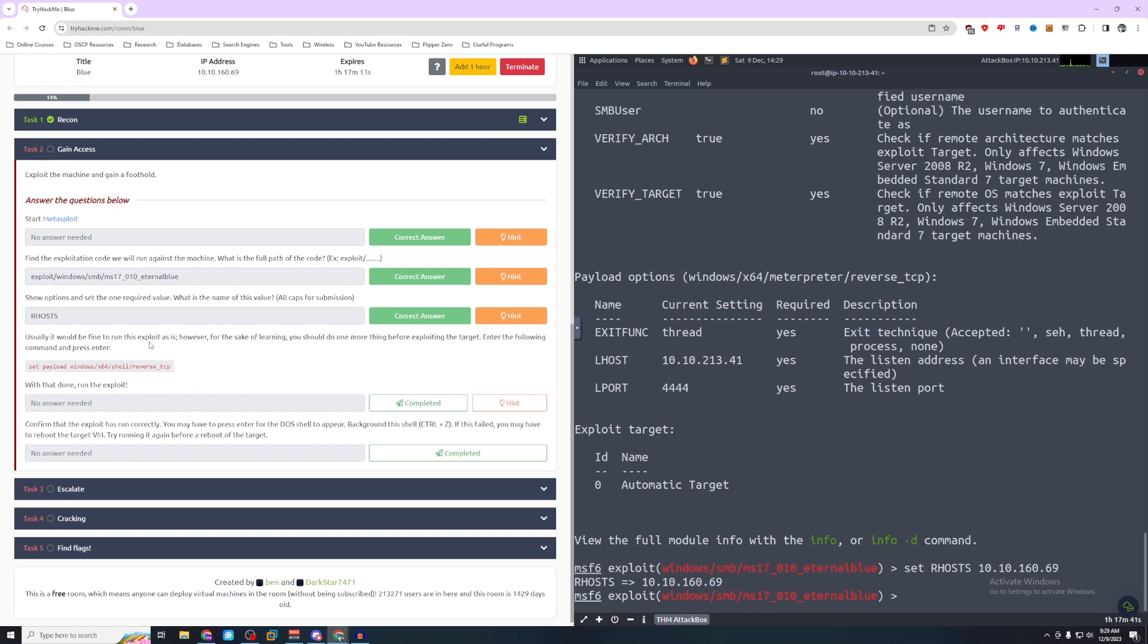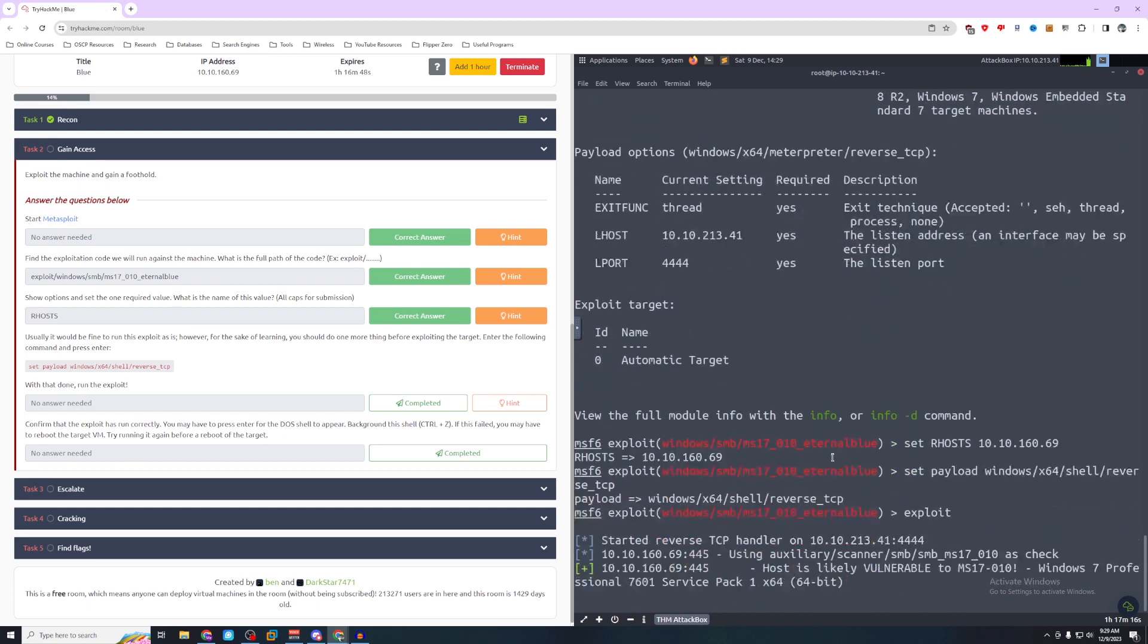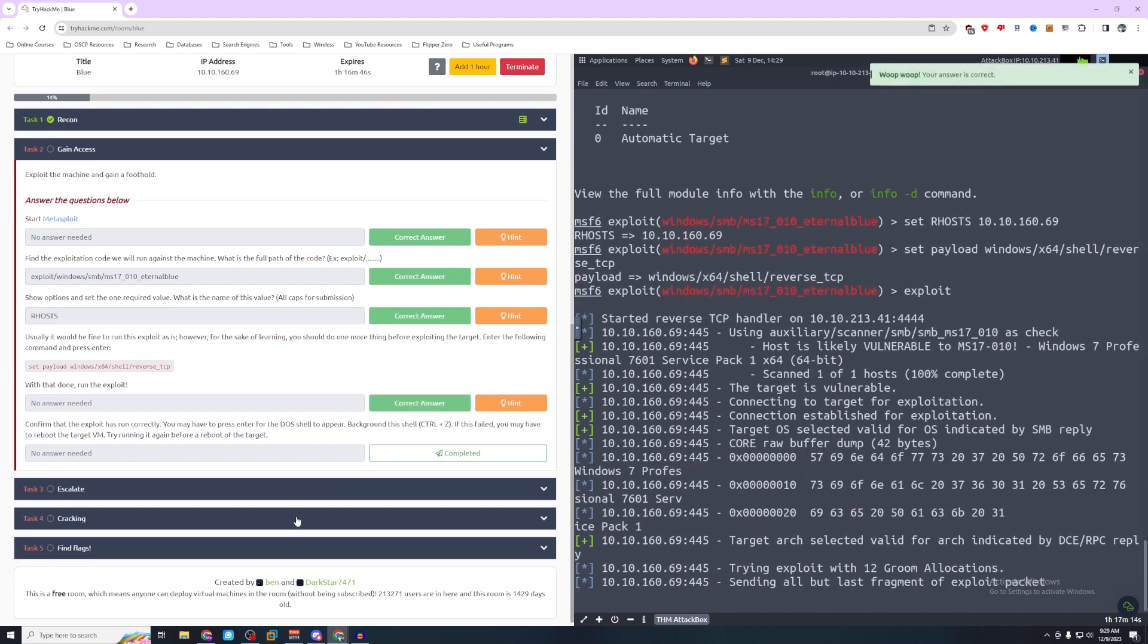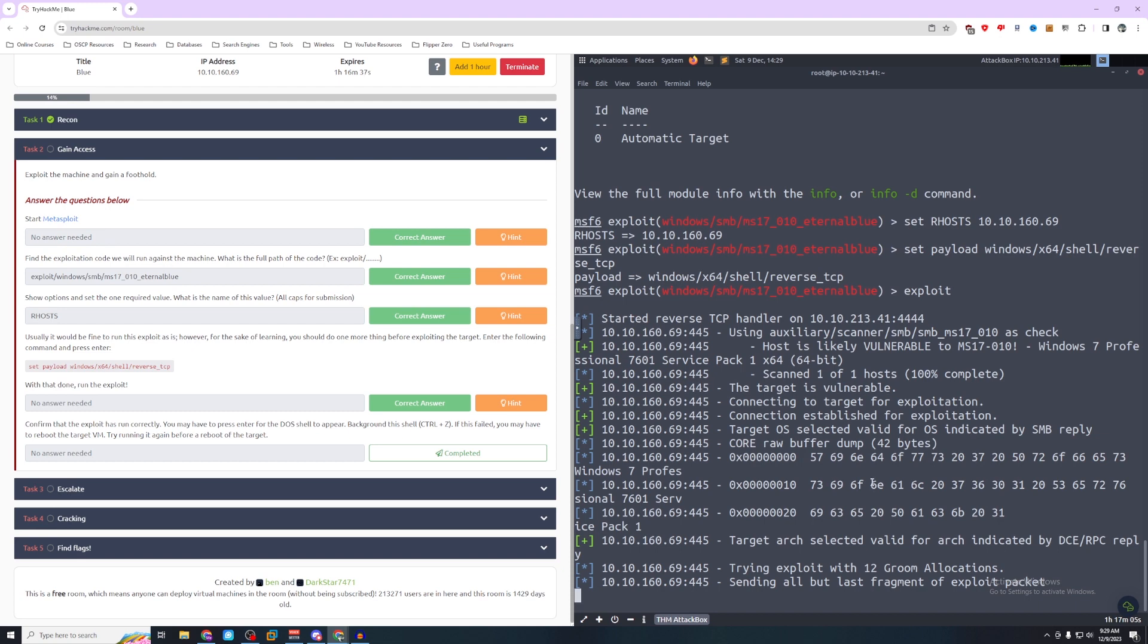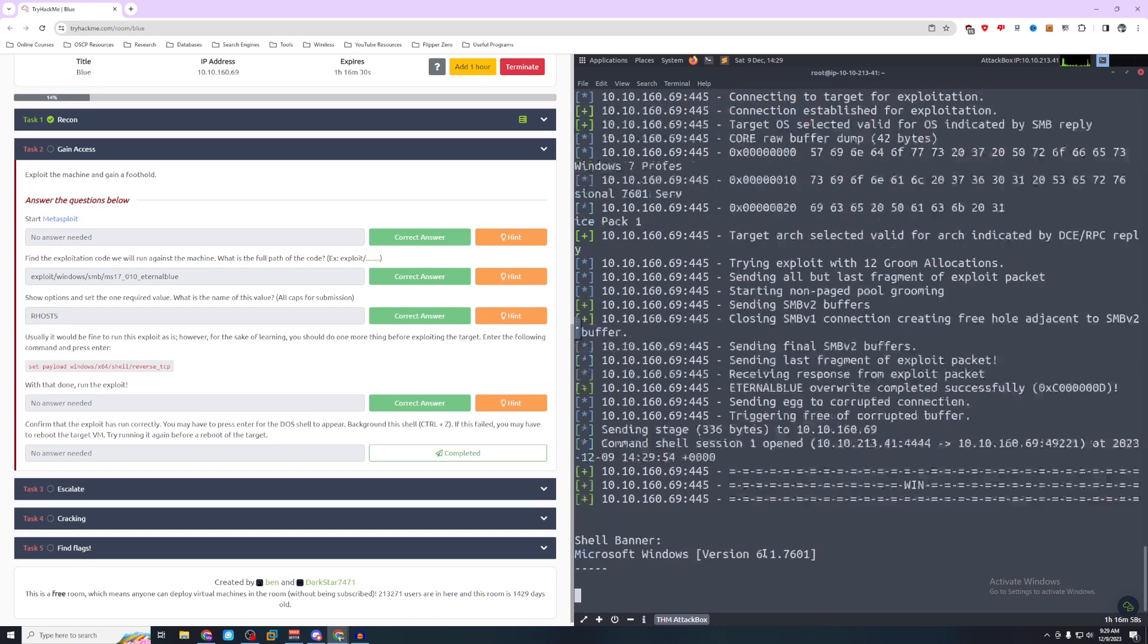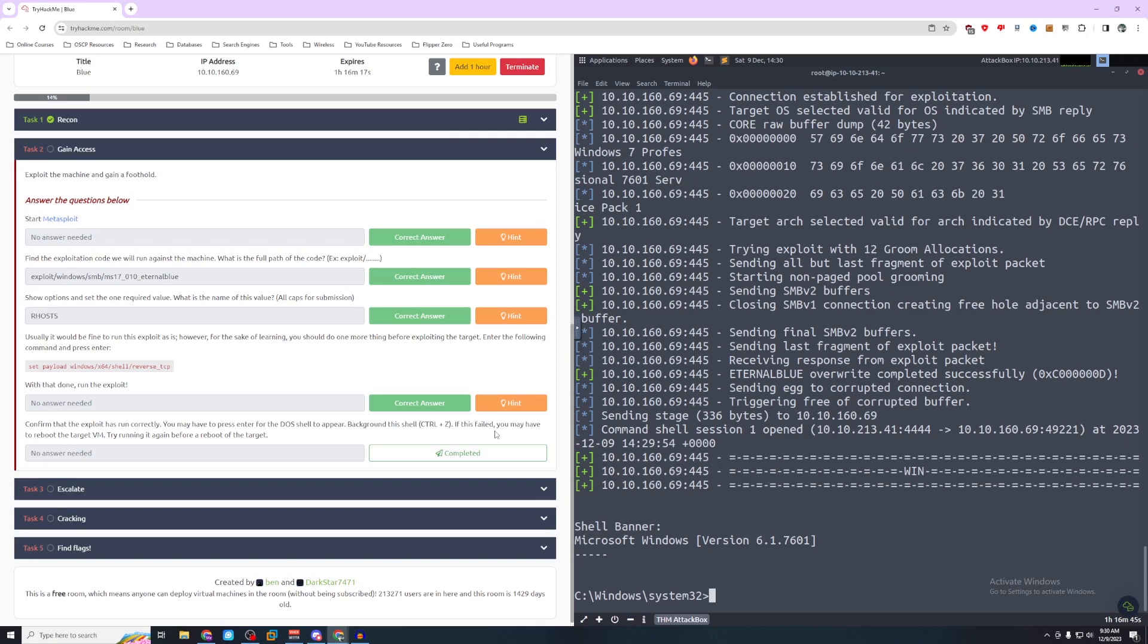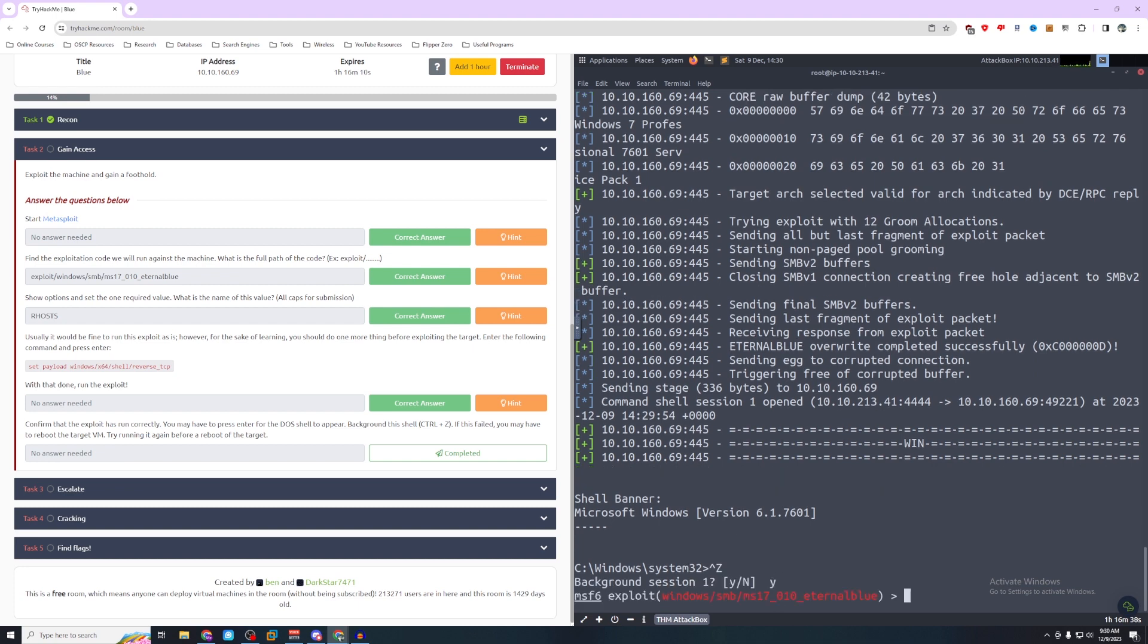Usually it would be fine to run this exploit as is. However, for the sake of learning, you should do one more thing before exploiting the target. Enter the following command and press enter. So we're going to do set payload windows/x64/shell/reverse_tcp. So now you can either type run or exploit and we'll hit enter. And we have a Windows shell. So it says confirm the exploit has run correctly. Background this shell using control Z. So let's go ahead and background our shell.